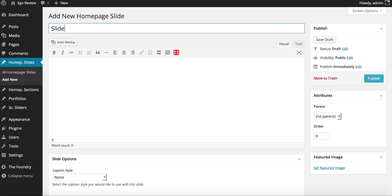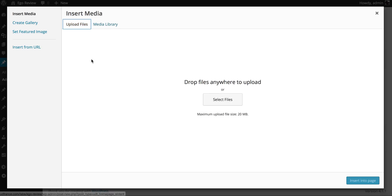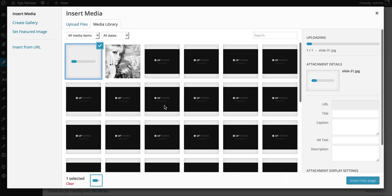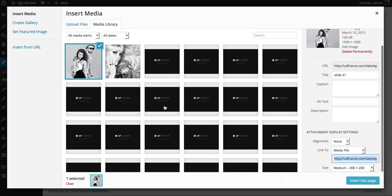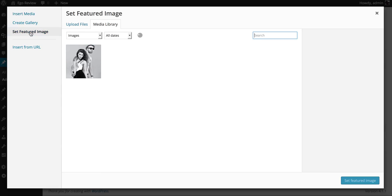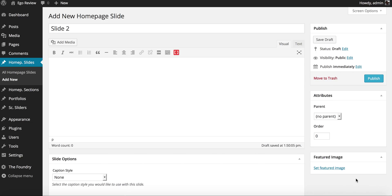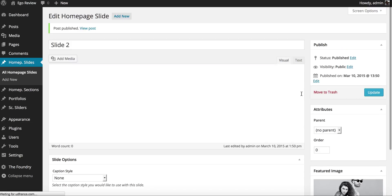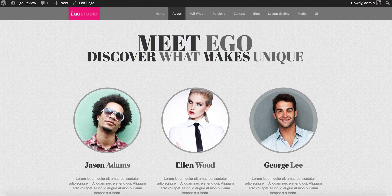I'm going to go ahead and add another title, repeat what we just did, wait for it to upload, click on Set Featured Image, select the image, and then click the Set Featured Image button. Then we go ahead and publish it. There we go — we have our two slides, and then we can go to the site and check it out.